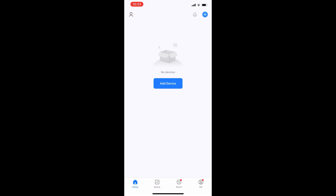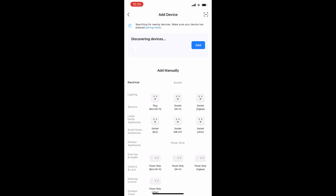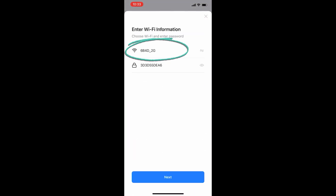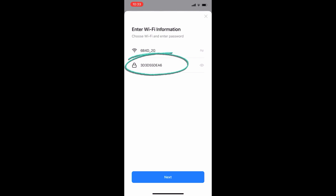In the app, on the home page, click the plus icon in the top right corner. Now click on add device, then click on add. Your Wi-Fi name should appear automatically. If not, connect your smartphone or tablet to Wi-Fi in the device's settings page. Enter your Wi-Fi password and click next.